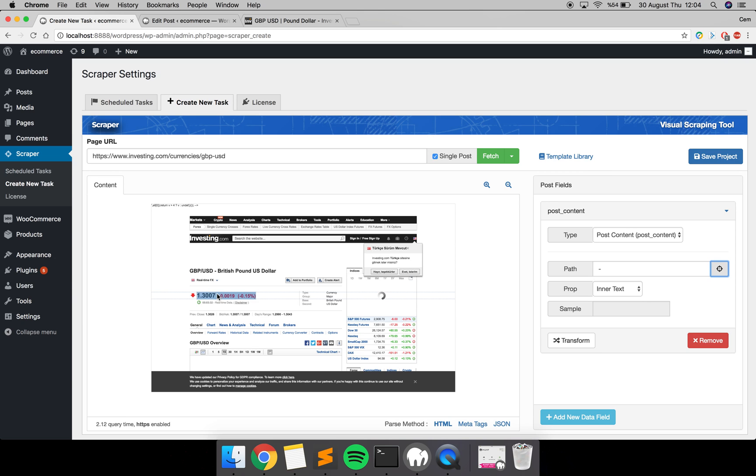As you can see, it also gets a sample to show you what kind of data is coming from this element. As you can see, it's correct for now, and we are done with this task.